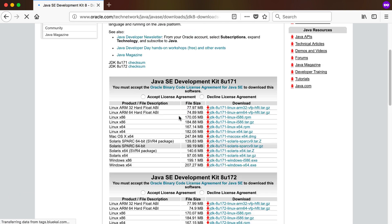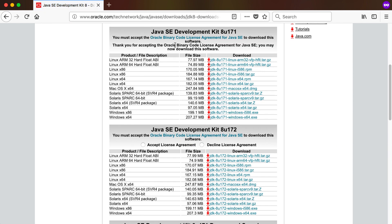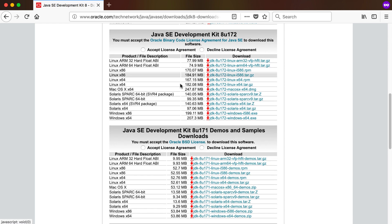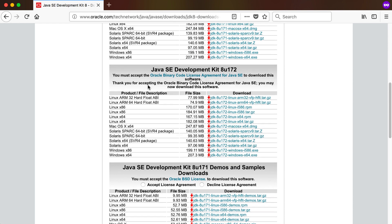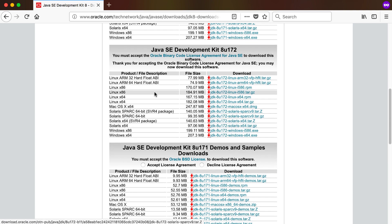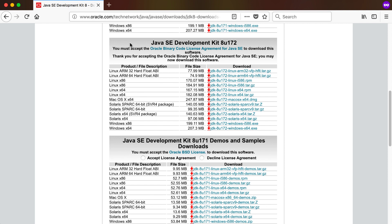On the Java SE Development Kit 8 downloads page you'll need to accept the license agreement. The newest update is Java SE Development Kit 8u172 — try and get the newest version. By installing the JDK you're essentially installing Java, which is the programming language used in these videos to program Android.